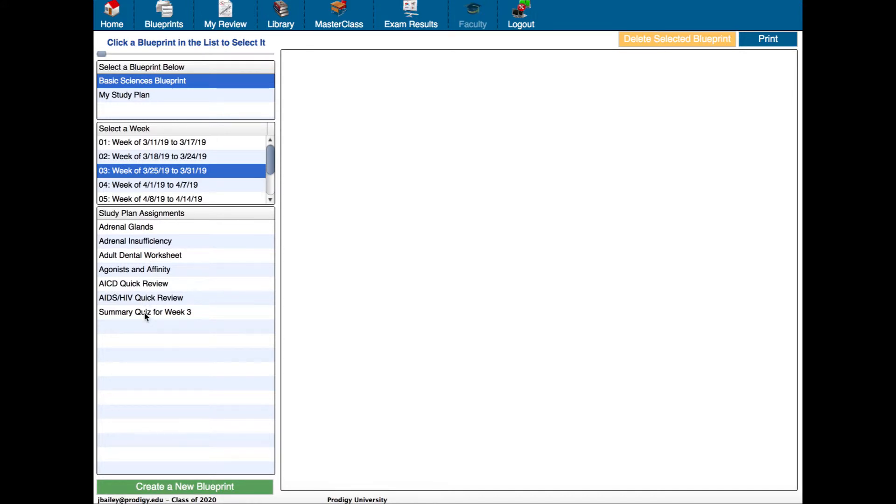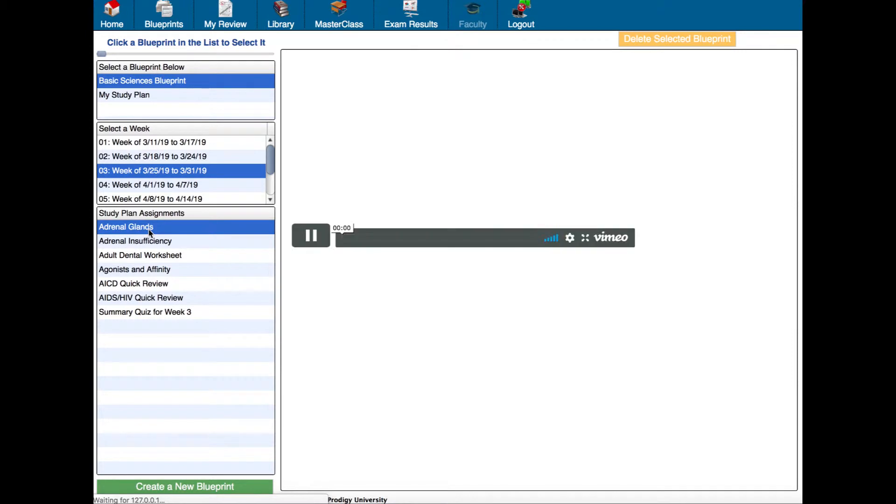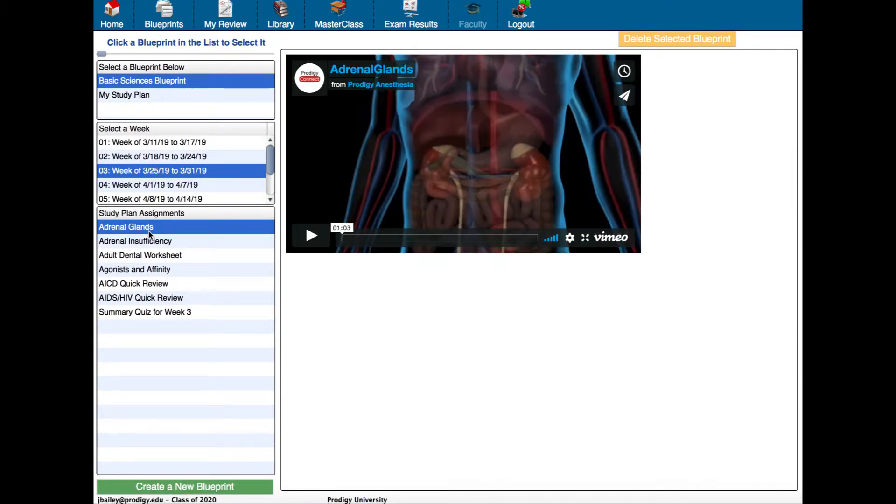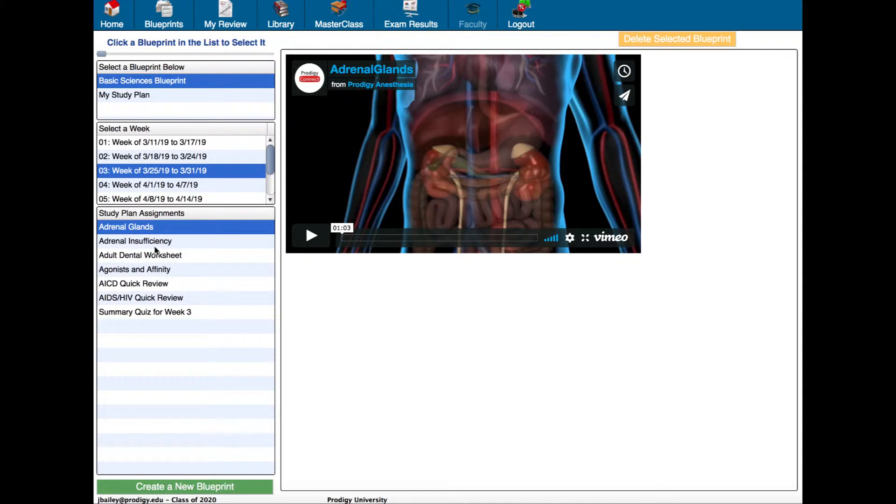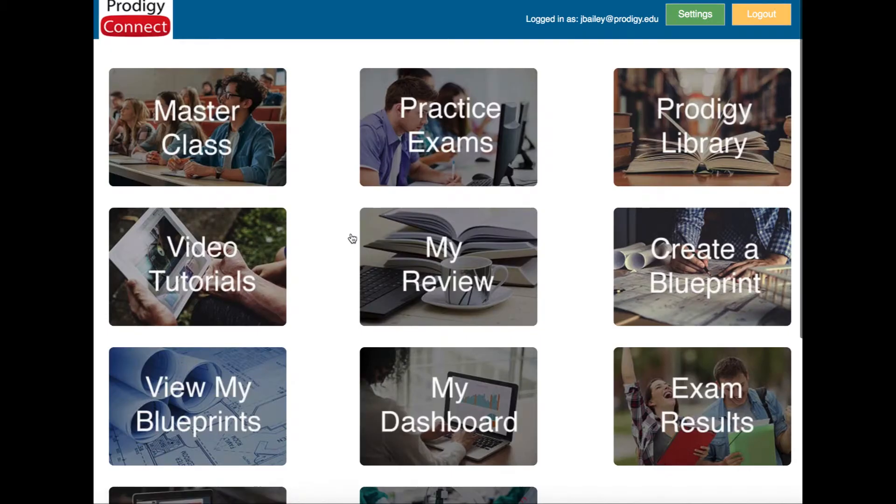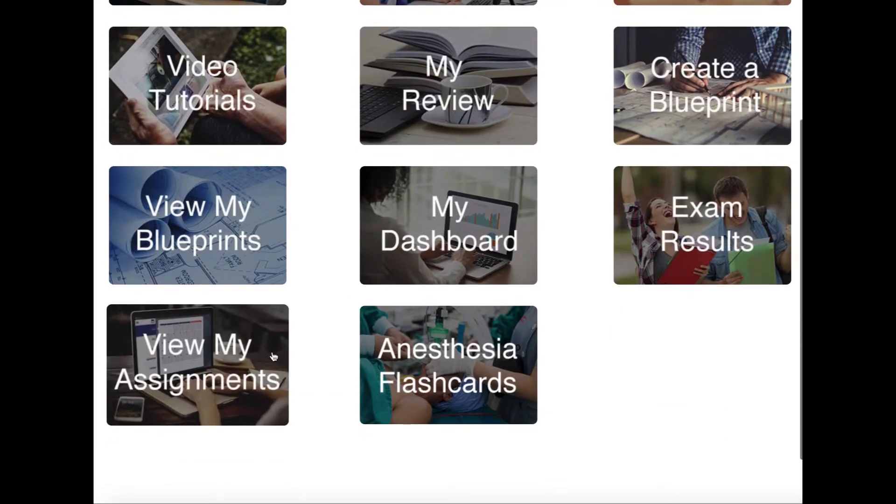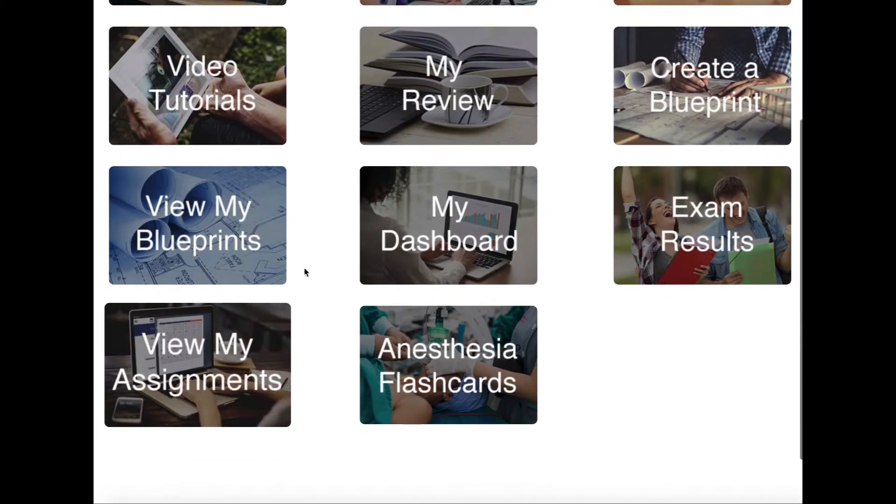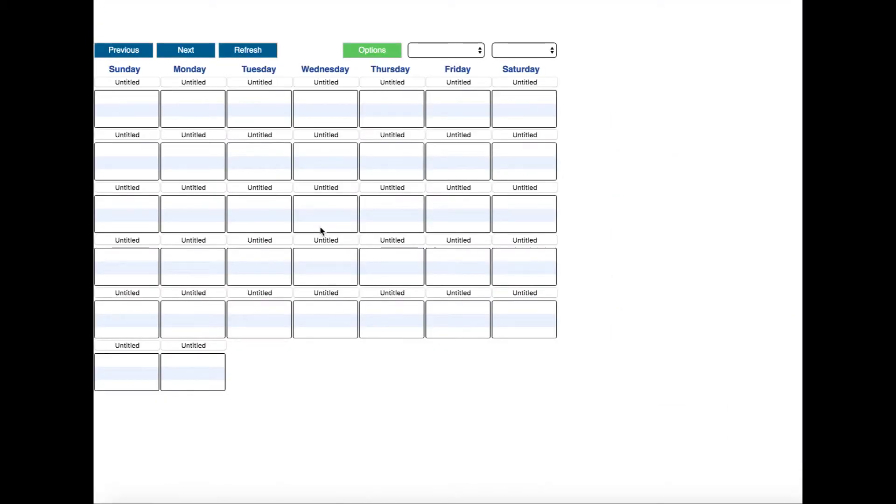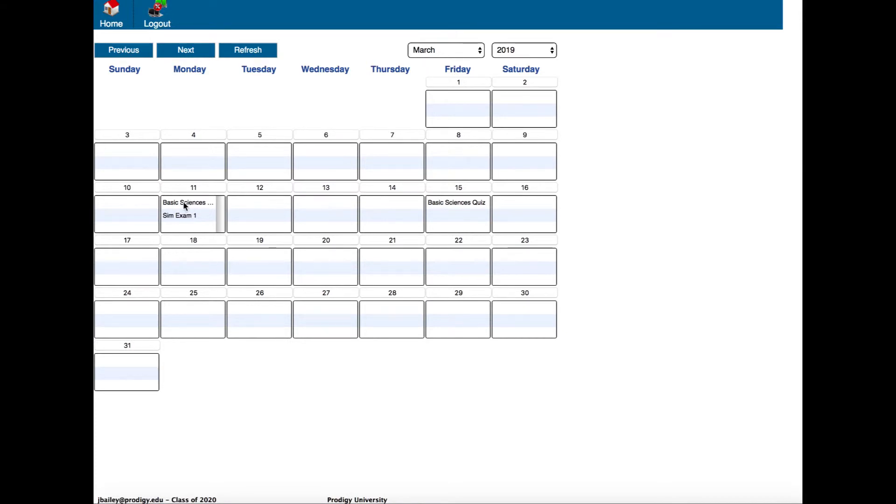You can access the material simply by clicking it - watch the video or read the article or whatever materials they've assigned - and then there will be a quiz that comes just from the materials from that week. Let's click home again and go back to view my assignments and see what else we had.